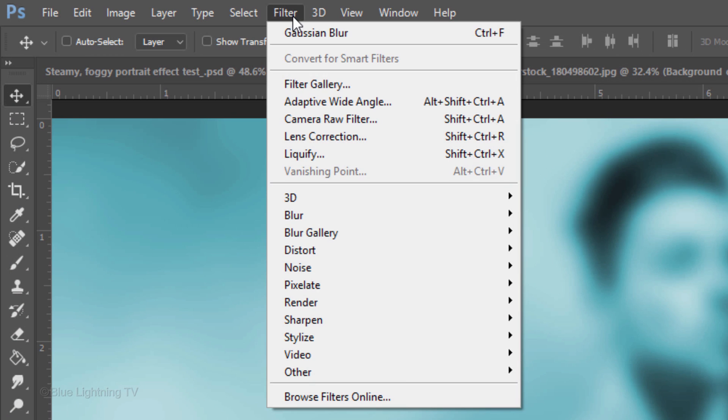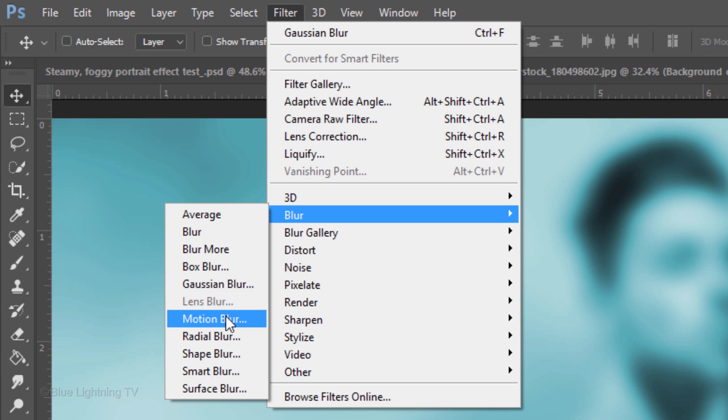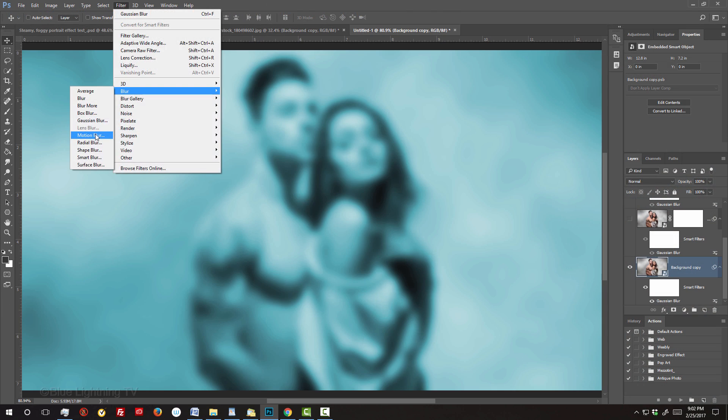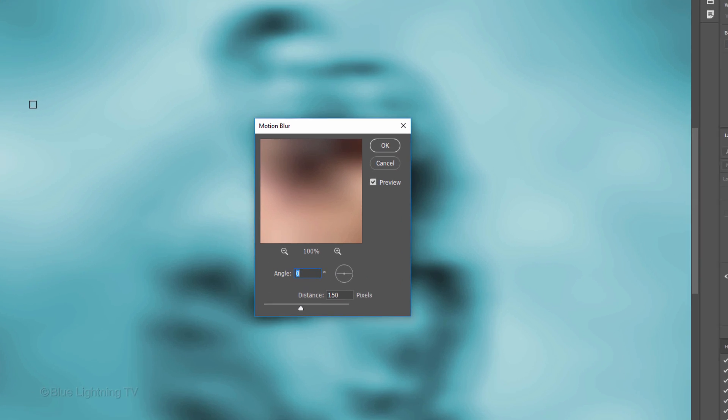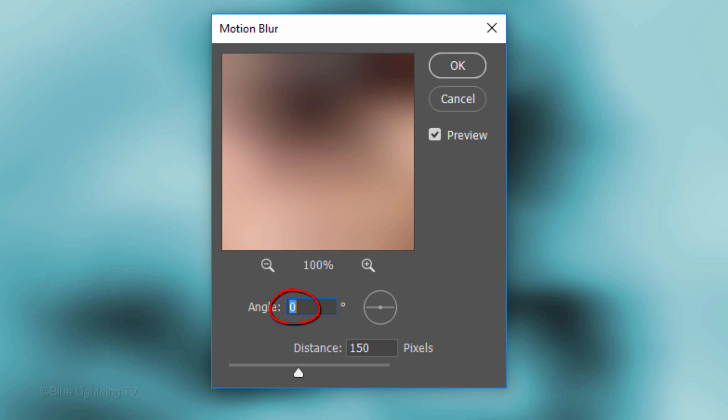Go to Filter, Blur and Motion Blur. Make the Angle 0 degrees and the Distance 150 pixels.